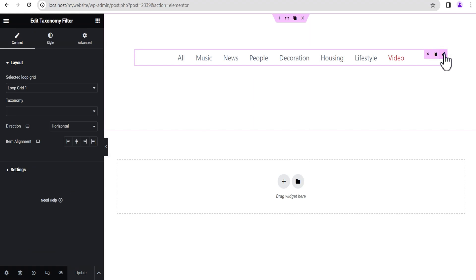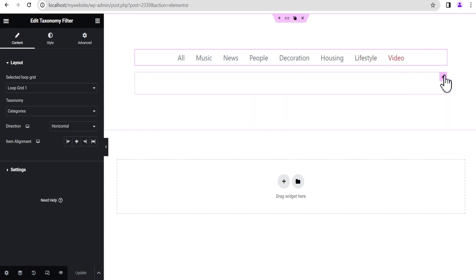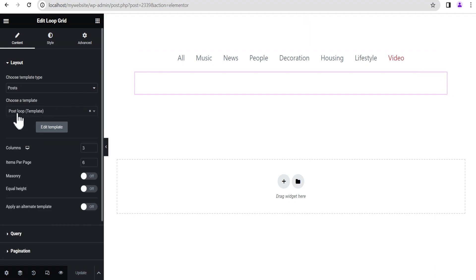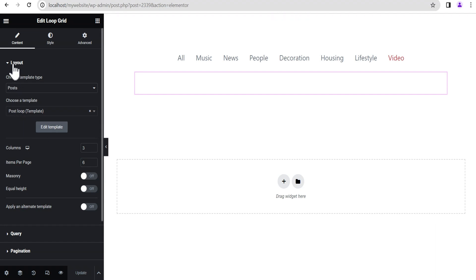Now in order for us to do this, we are dealing with the Elementor Taxonomy Filter Widget. For this widget, we're going to edit the loop we added to this widget. This is the post loop that I created. I'm just going to come down here under the loop. Remember, we are editing the loop grid.